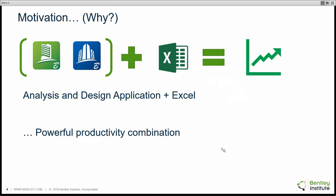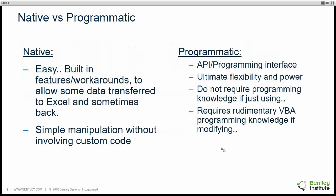What we want to do is merge the pros of Excel — the flexibility and custom writing — with the analysis capabilities and robust engines of RAM Structure System and STAAD Pro. We want to get the best of both worlds, and with these two combined you get immense productivity. It's a powerful productivity combination.